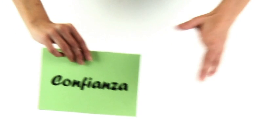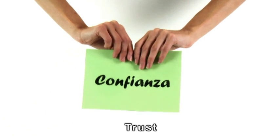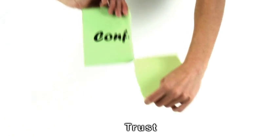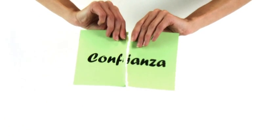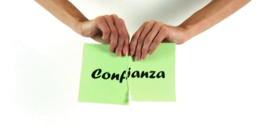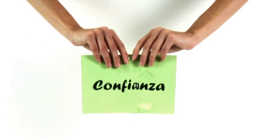What happens with trust can be illustrated with this paper. If it is broken, even if we patch it together after, it will never be the same.